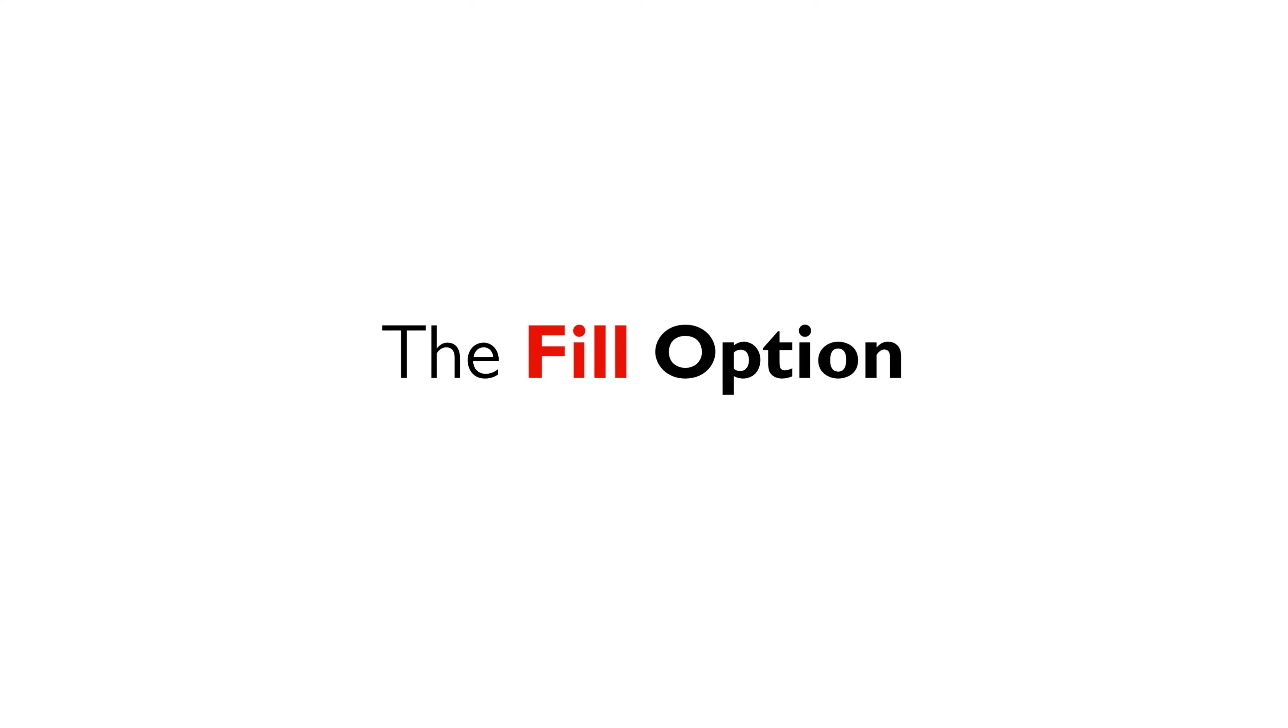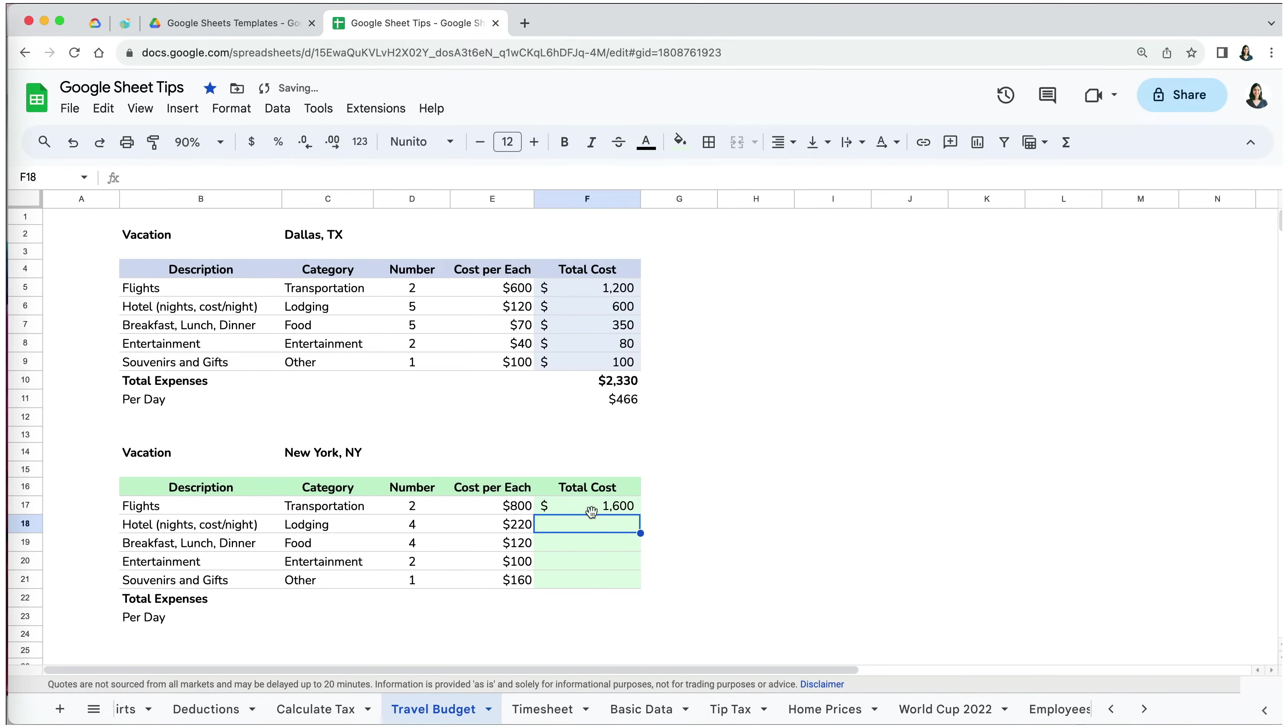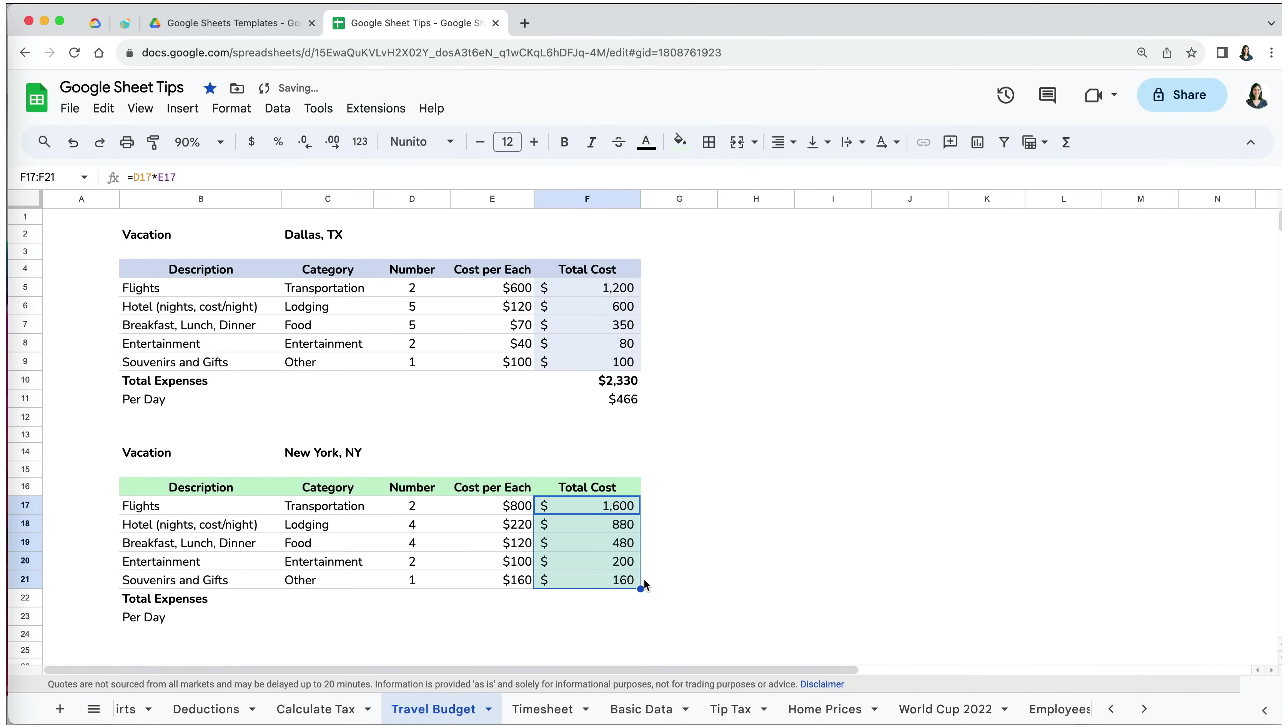Now, the second way of copying a formula is by using the fill option. I am going to go to my New York City trip and create the formula for the total cost for our tickets to the Big Apple. Then instead of using the copy and paste method, I will hover over the lower right corner of my cell until I see a blue fill handle. I will click, hold, and drag the fill handle over the cells to which I want to copy the formula. Once I am done, I will release the mouse or trackpad.